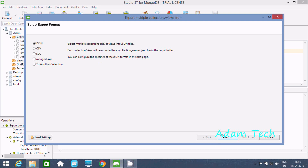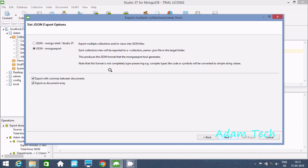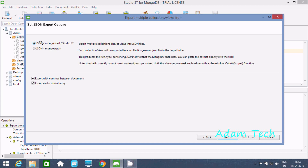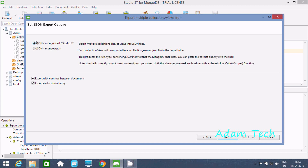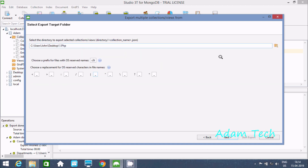After clicking next, we have two different options. The first is 'JSON MongoCell Studio' — export multiple collections and views into JSON files. The second is 'JSON Mongo Export.' You can select either option depending on your preference. Let's select one and click next.